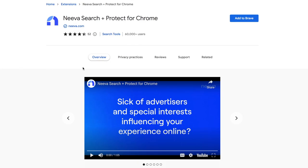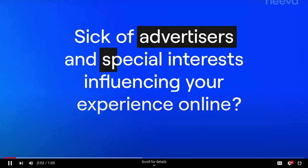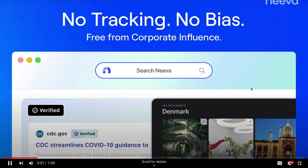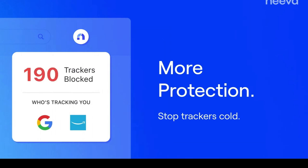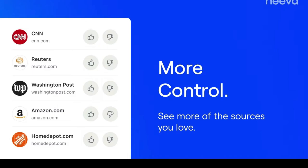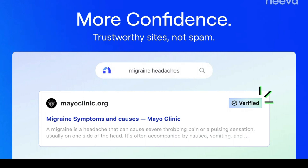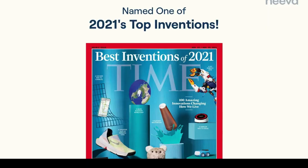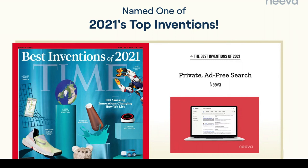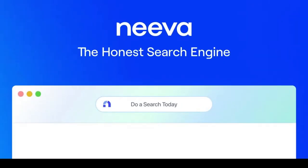The next one we have is called Neva Search. So I'm just going to play this video at one and a half speed. It's only about 60 seconds long. Advertisers and special interests influencing your experience online. Introducing Neva. No tracking, no bias. Search and browse free from corporate influence. Neva stops trackers cold with built-in tracking prevention, giving you the privacy you deserve. With Neva, you're in charge. See more of the sources you love. See less of what you don't like. Because Neva is ad-free, you get to see trustworthy sites like Mayo Clinic when you're concerned about your health, not shady corporations trying to influence what you see. Neva also features honest, real opinions and conversations happening around the web. So you get the best information. As seen in Forbes, Wired, and named one of Time Magazine's best inventions of 2021, you need to see the difference for yourself. Add Neva to Chrome and start searching today.